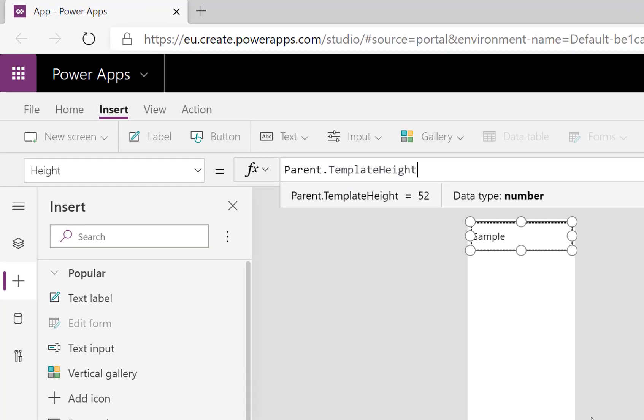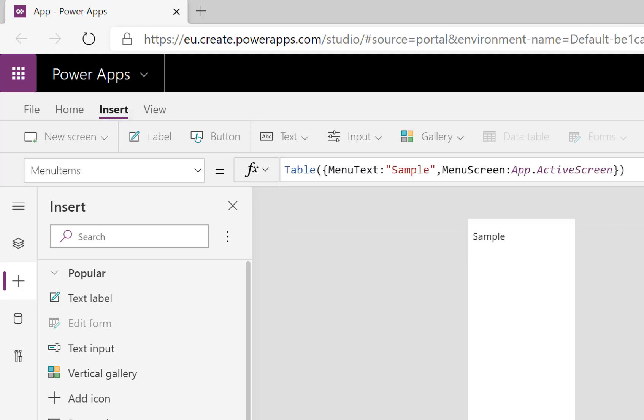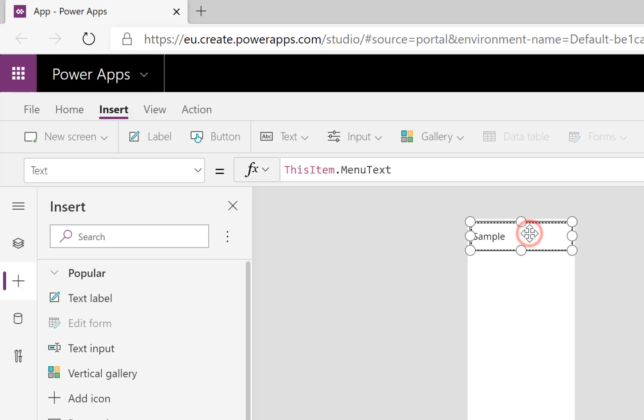Okay, so that fixes that part and we are also going to put in the text that's in there. Okay, so ThisItem.MenuText, that's right.